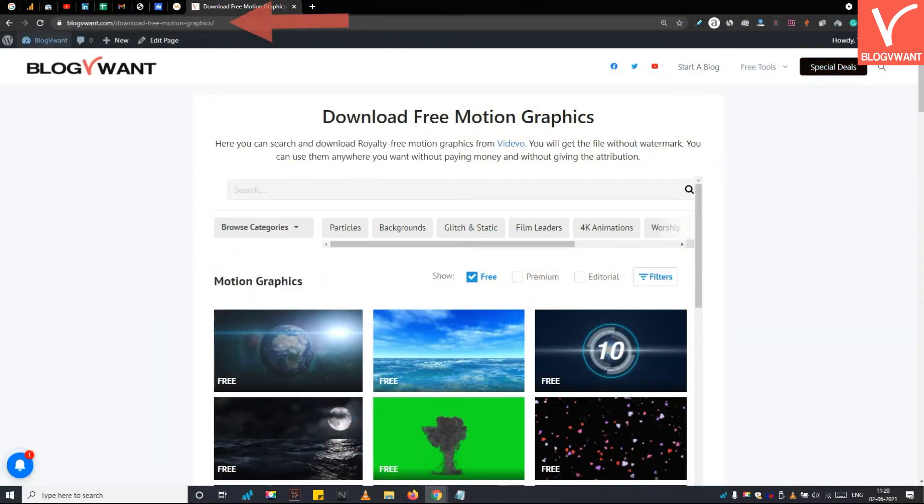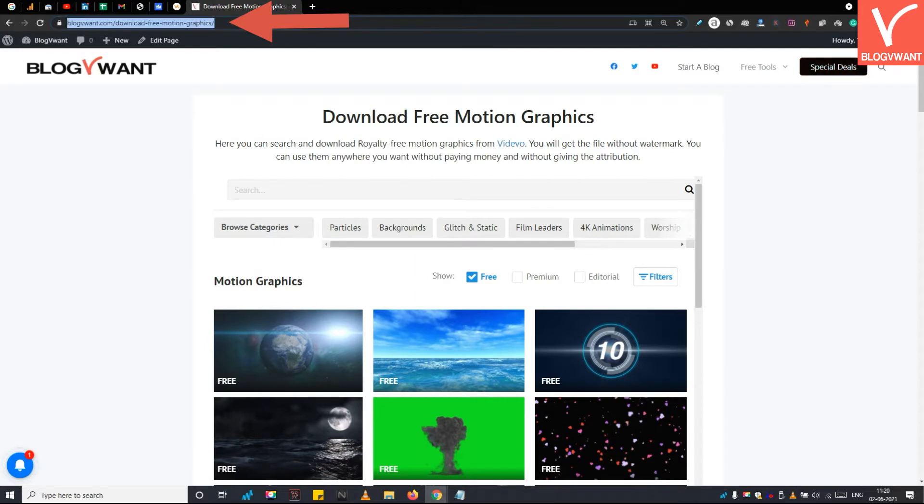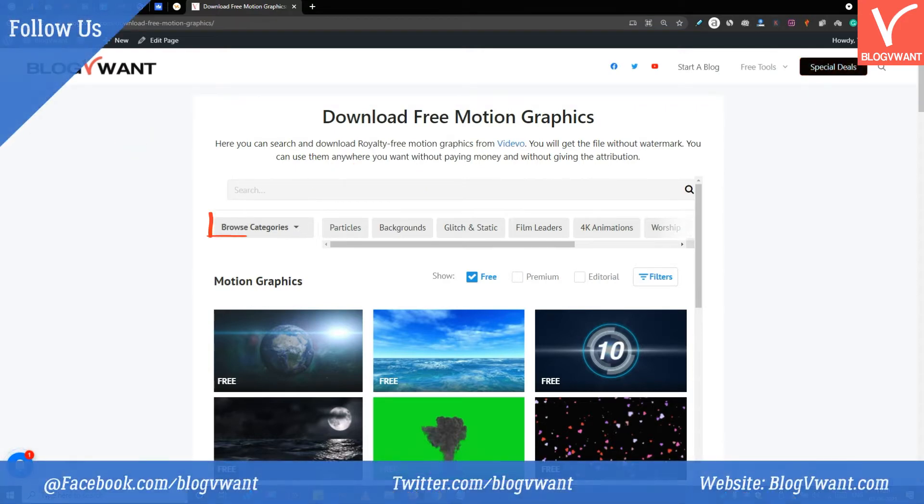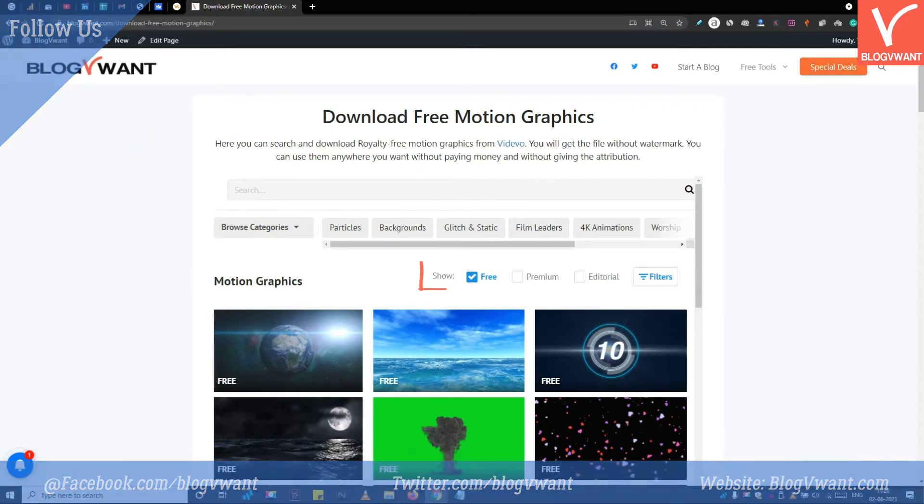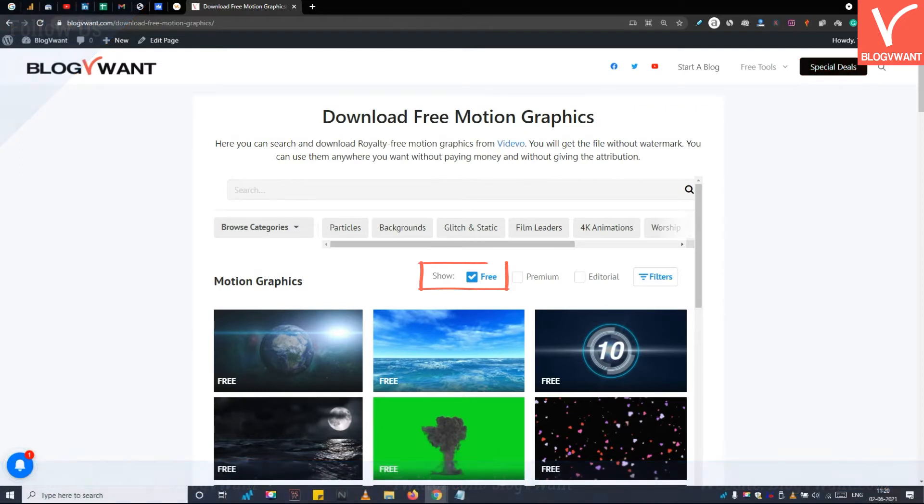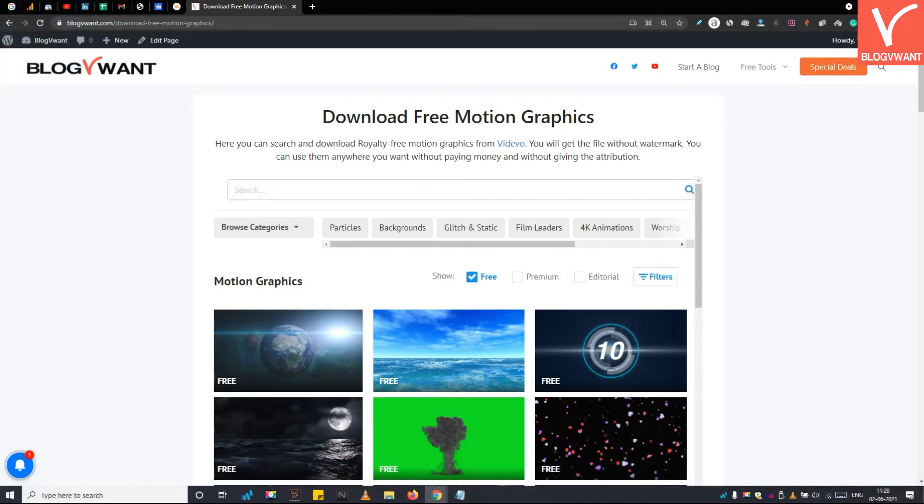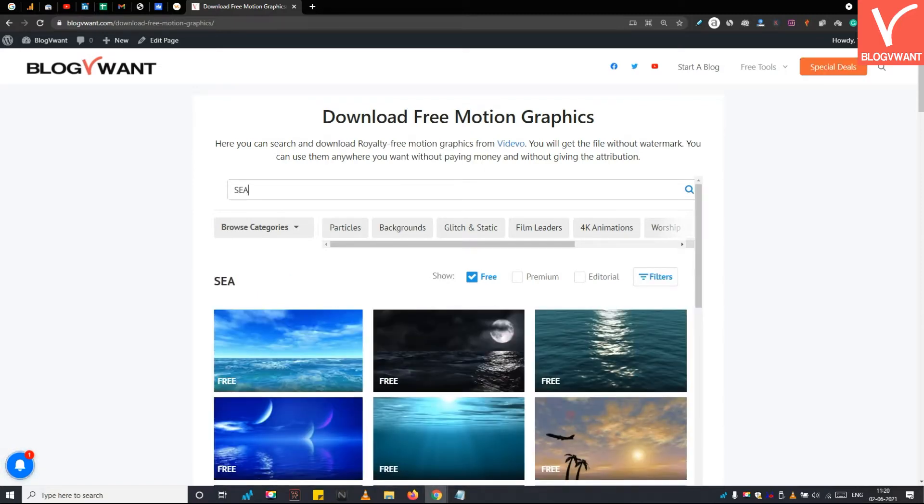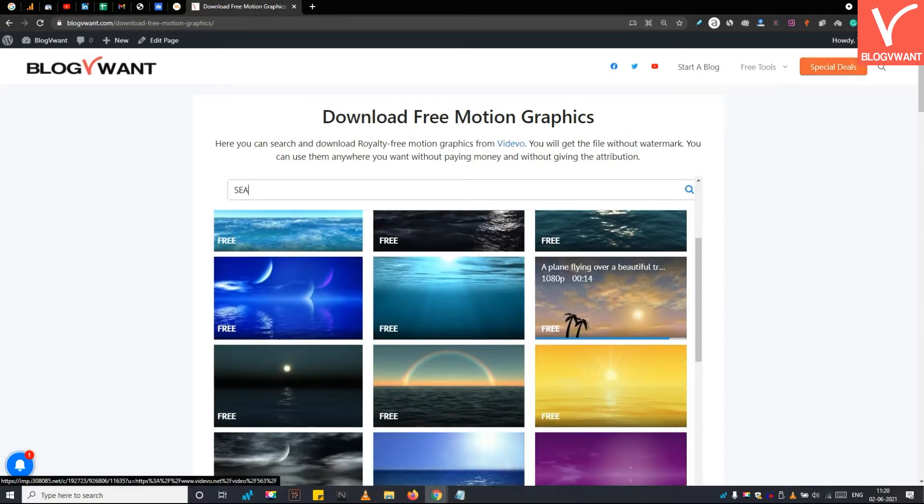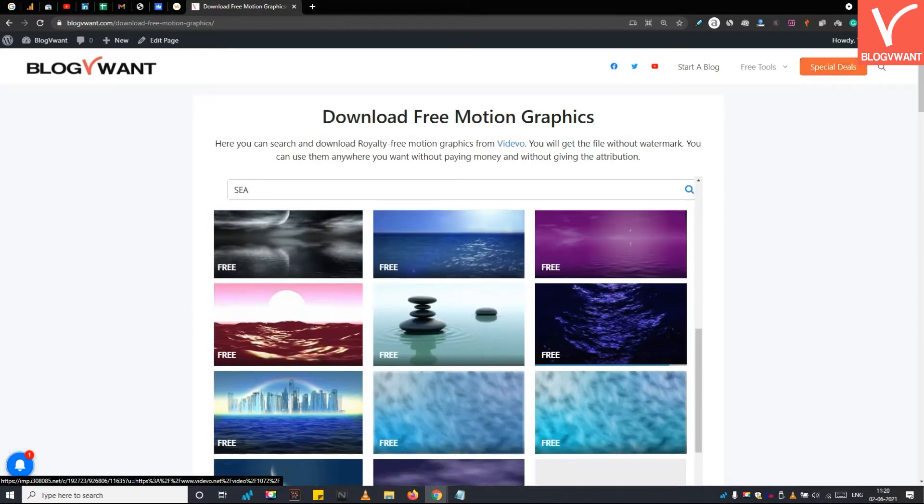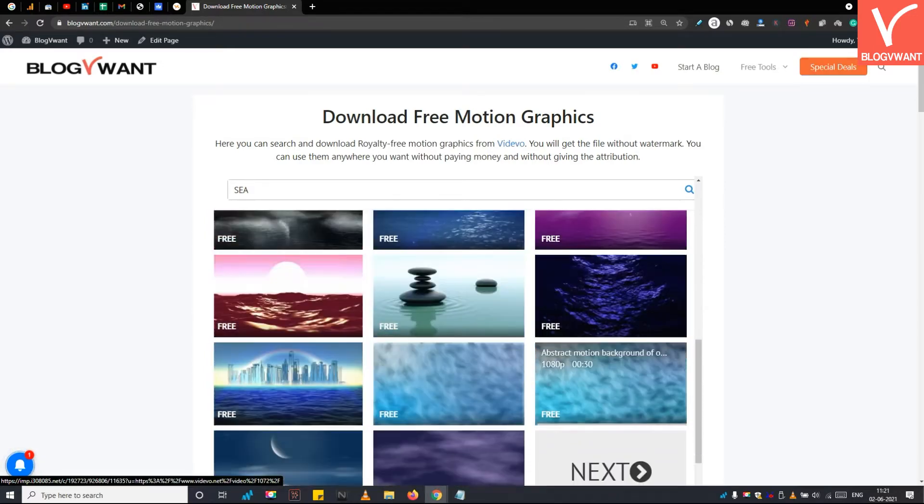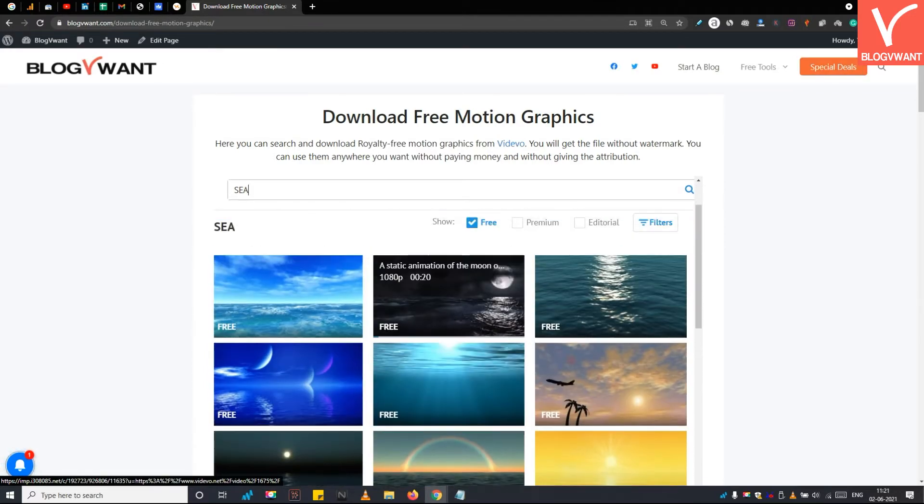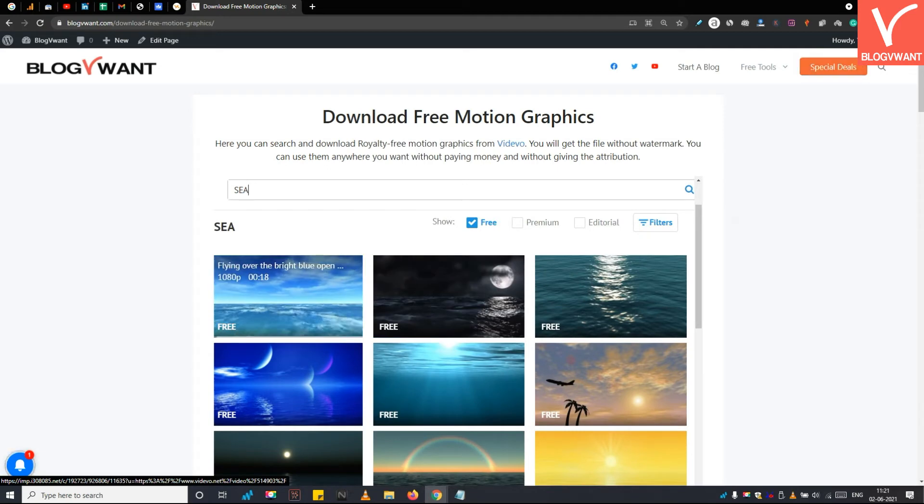So go back to our website article. The link is mentioned in the video description. Then type your required keyword for which you are looking for motion graphics, or you can directly browse the categories. And make sure to check on this free option here. By default, you will see all free motion graphics videos. However, you can explore premium files too. As soon as you hit the enter button, the motion graphics will be filtered to the free category and you can scroll down to see all available motion graphics videos.